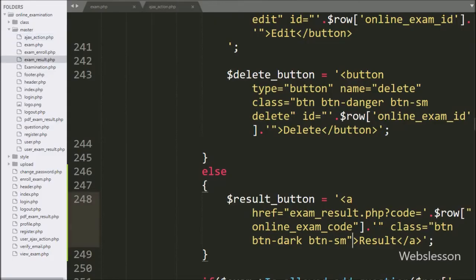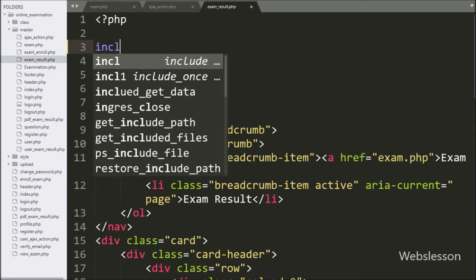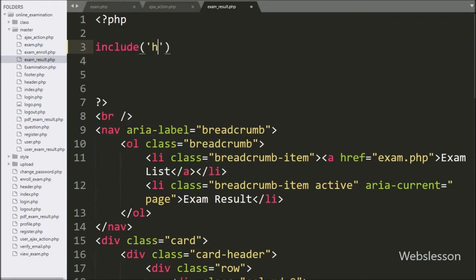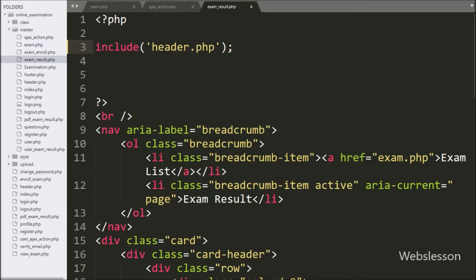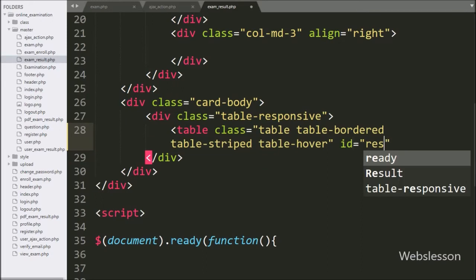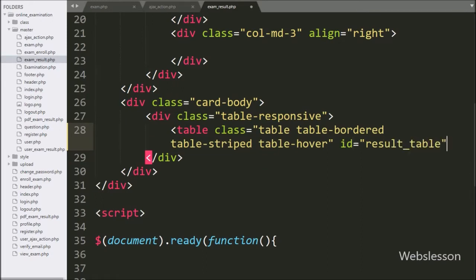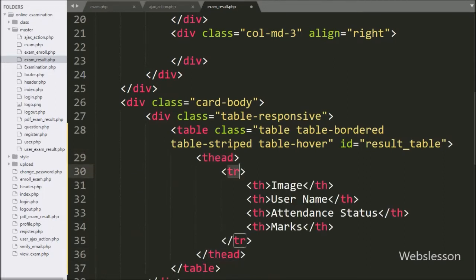Now we have opened the exam_result.php file. Here first we write an include statement with header.php file. After this, we make one table with attribute id equal to 'result_table' — we will initialize the jQuery DataTable plugin on this table. Under this table, we create four table columns: image, username, attendance status, and marks.